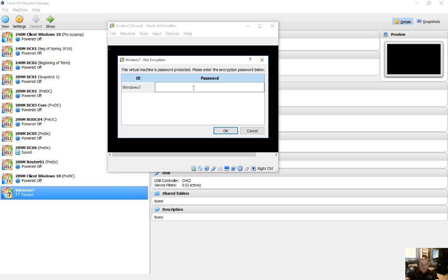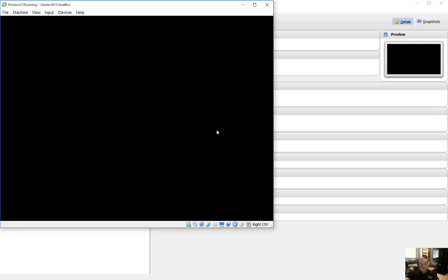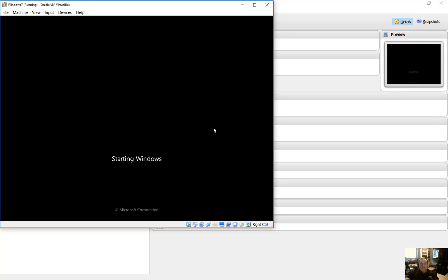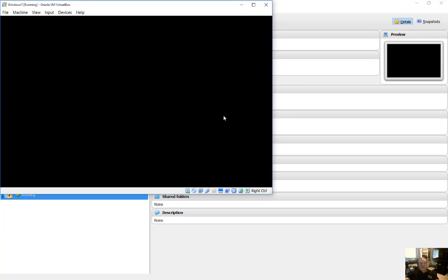And we can see it's asking for the password. Let's go ahead and put our password in and click OK. And now our virtual machine is starting. So that's how you set up encryption in VirtualBox version 5.